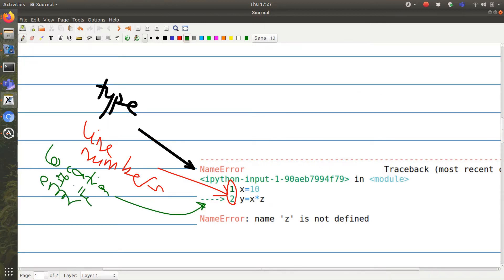This gives us the location of the error. Now we know that the error is happening in this line. And the number of the line is line 2.